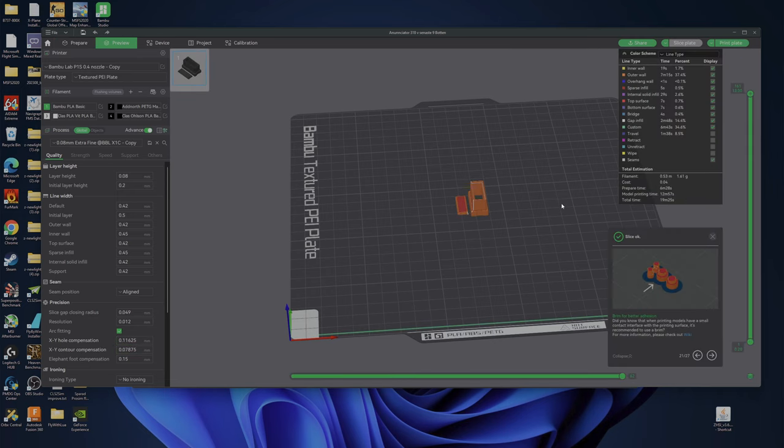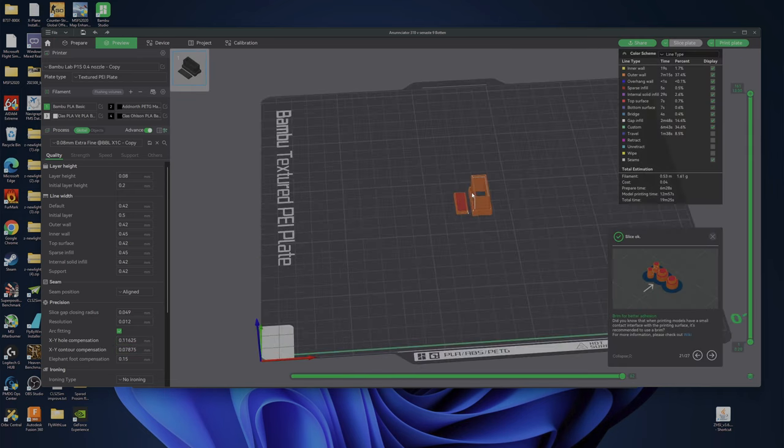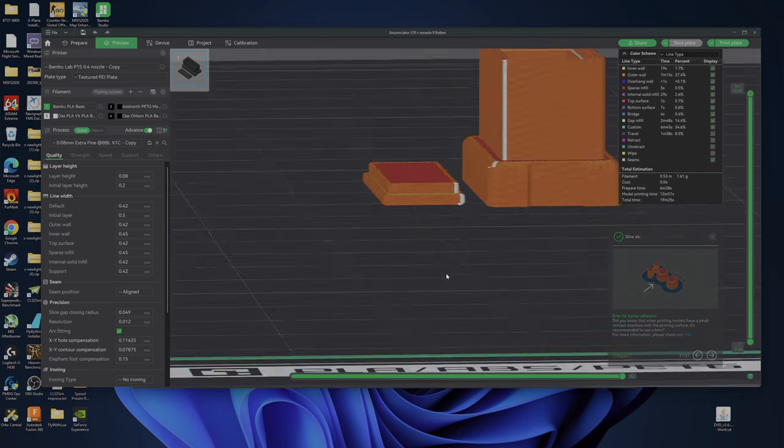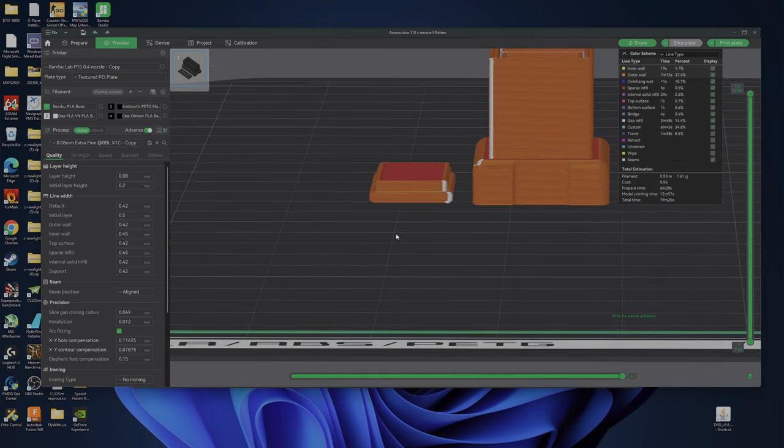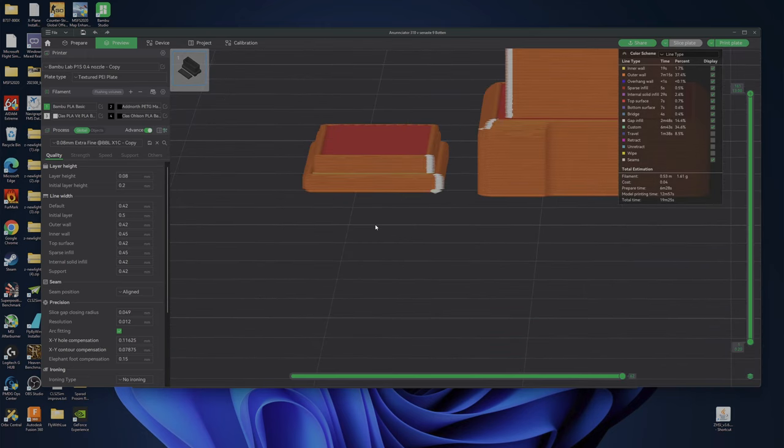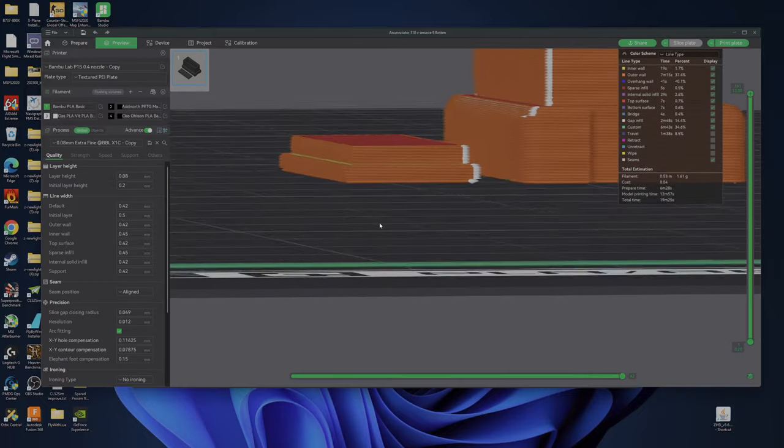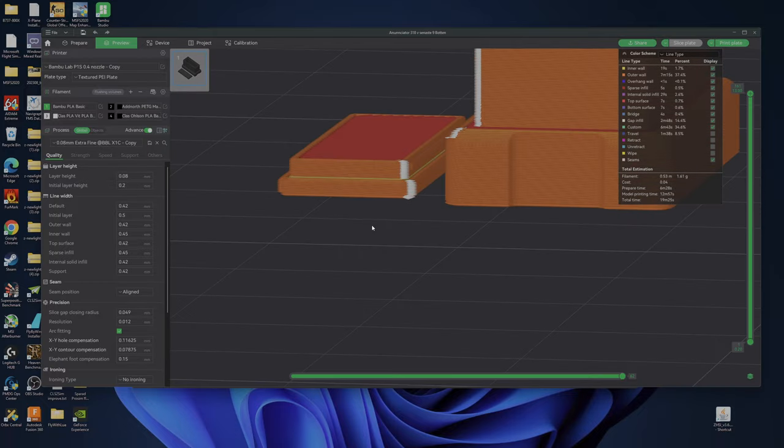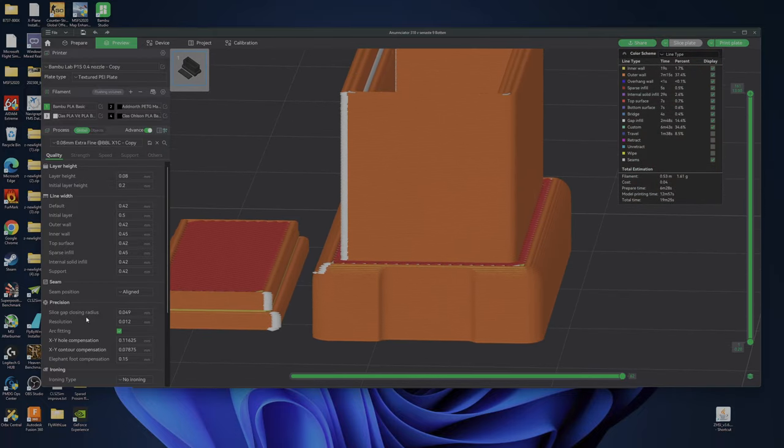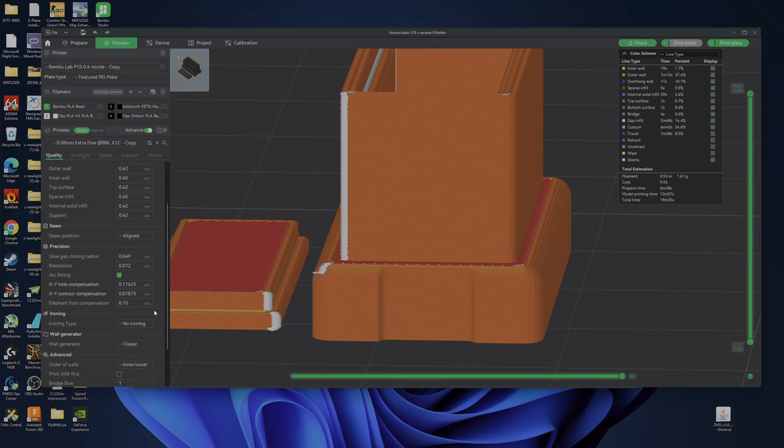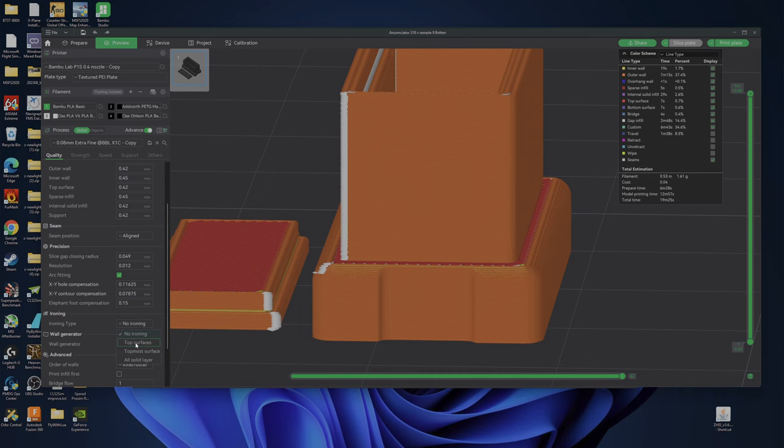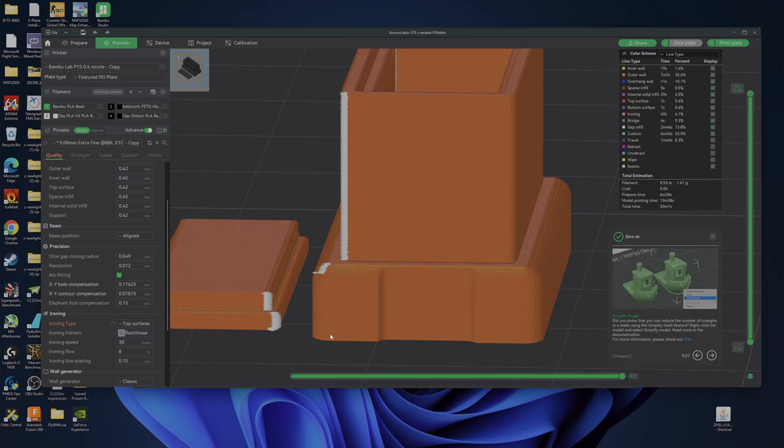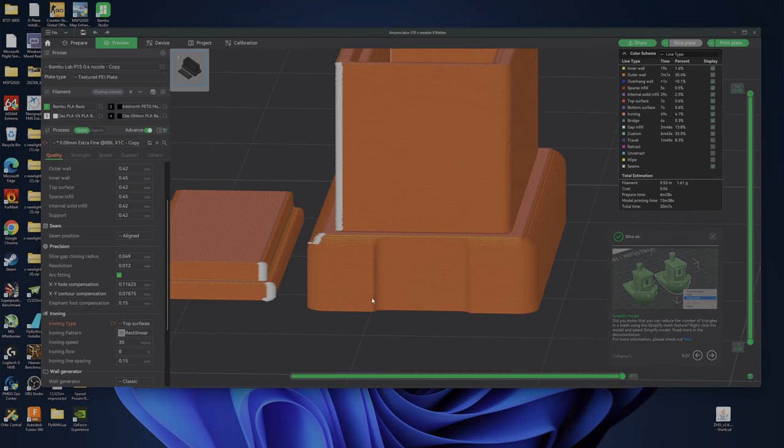Slice plate. And we can see if it looks good. And ironing. I want ironing here. So I will put ironing on. Top surface. Slice again. So now this looks much better.